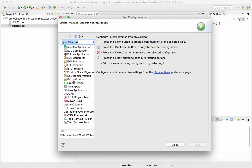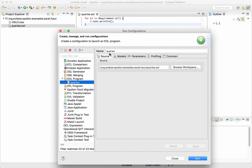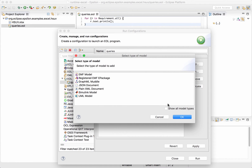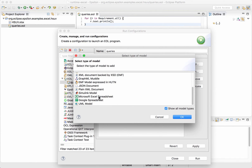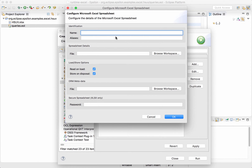In order to run an Epsilon program we need to create a new run configuration. Double-click on the new EOL program entry here — it creates a new run configuration and the EOL file that is active in our editor is preselected as the source of this execution. The next thing we need to do is tell the configuration which Excel spreadsheet it needs to run this program against. We select the model type — in this case Microsoft Excel — give our model a name, select the actual spreadsheet, and set it to read without saving any accidental changes.